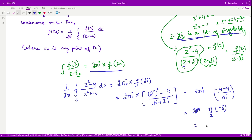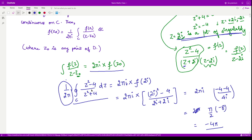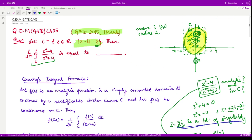We computed the integral over C to be -4π. Since the original expression has a factor of 1/(2π) in front, the final answer is (1/2π) · (-4π) = -2. So the answer is -2. This is a numerical type question, so we input -2 as our answer. That is it for this video, thank you for watching.